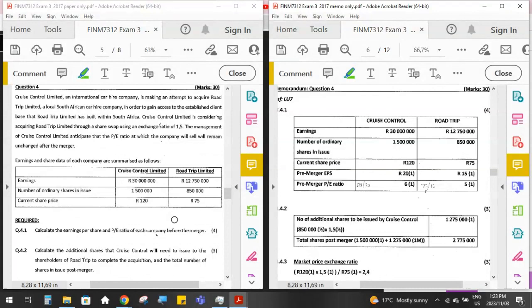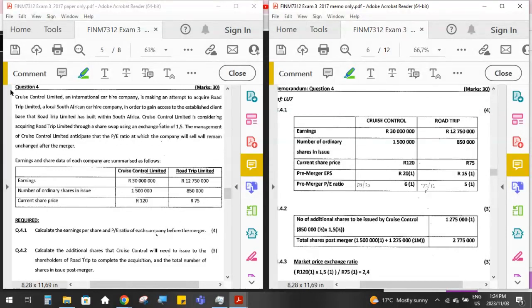Let me grab my textbook. This question is from learning unit seven — the mergers and takeovers learning unit. This particular one is an acquisition of one company by another company using a share swap. This has been a very popular question in exam papers in the past, and it contains a lot of theory that you need to know for other questions.